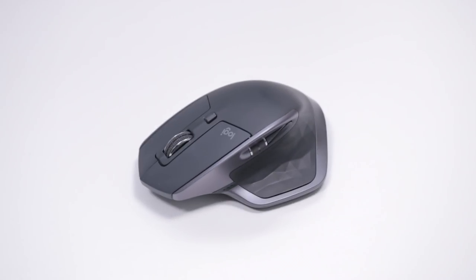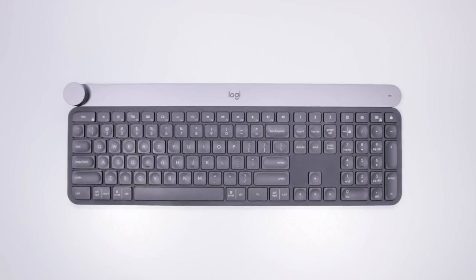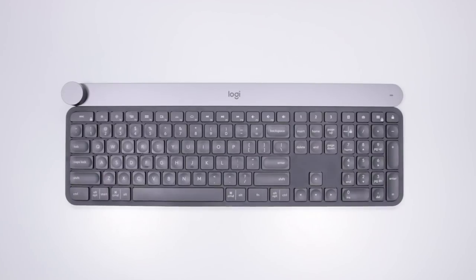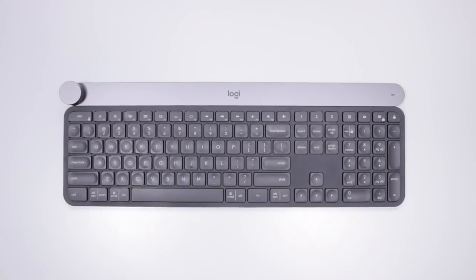Now for peripherals, I'm still using the MX Master 2S from Logitech, which is my favorite mouse that I've really ever used, and also my brand new keyboard, the wireless Logitech Craft. My absolute favorite keyboard ever as well.